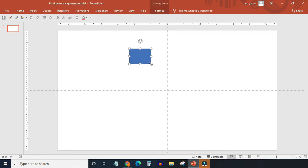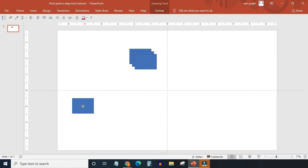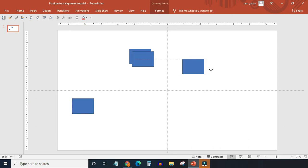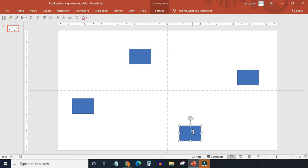Next, I want to make a few copies of this rectangle. You can do this by using the Ctrl plus D command on your keyboard. Now let's put them in four different positions: one in left, one in right, one at top, and one at the bottom.